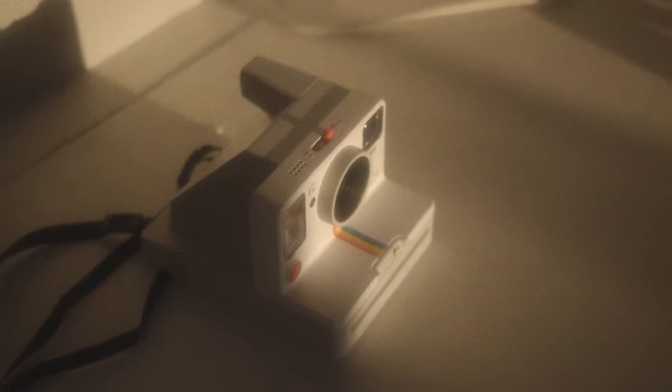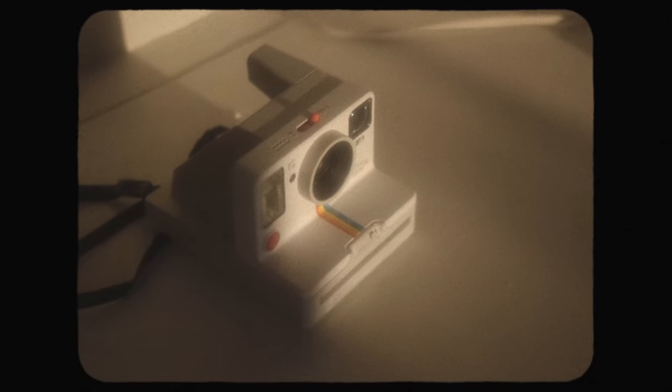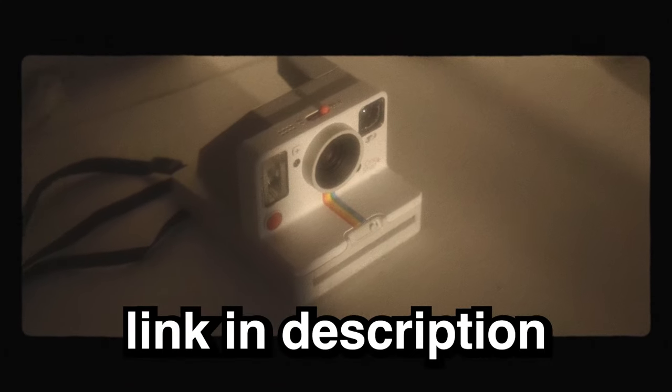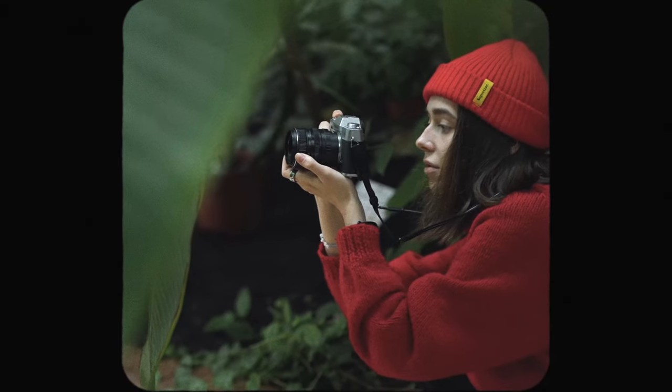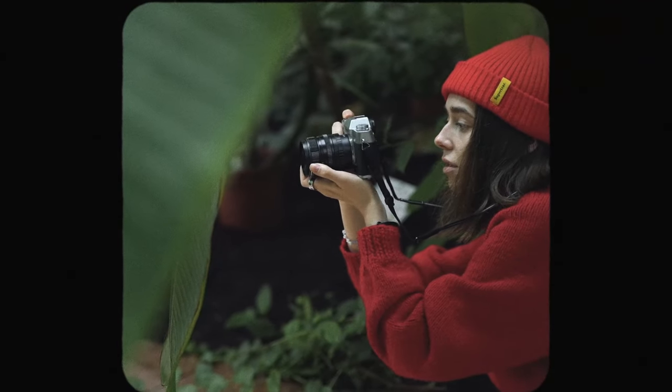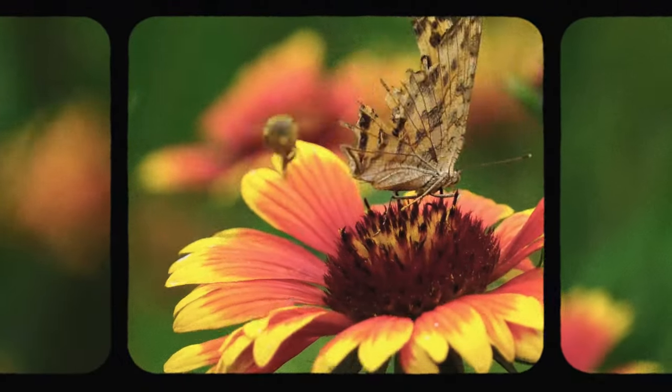If you don't want to follow this tutorial and want a drag and drop solution, make sure to check the link in the description for over 15 film mats that are both animated and have film grain on top of it. You can get 10% off with your first order.